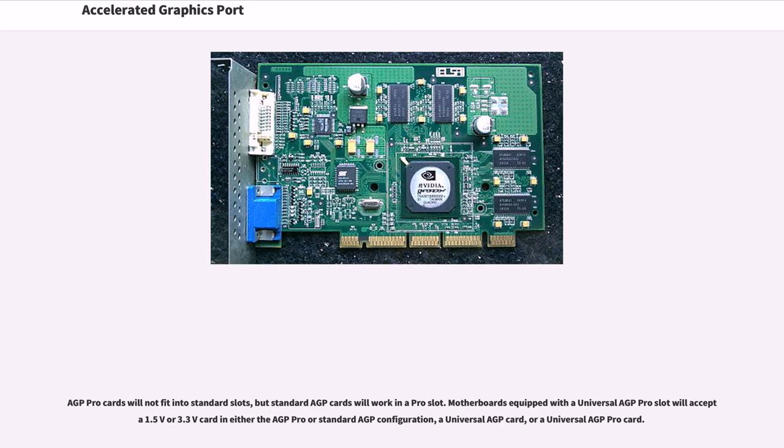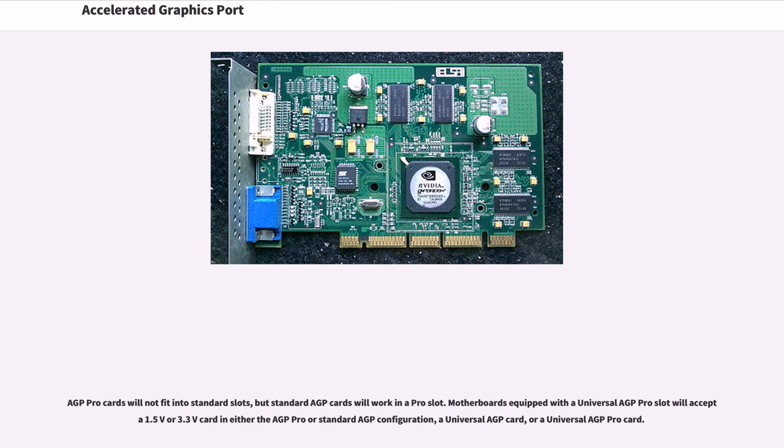AGP Pro cards will not fit into standard slots, but standard AGP cards will work in a Pro slot. Motherboards equipped with a universal AGP Pro slot will accept a 1.5V or 3.3V card in either the AGP Pro or standard AGP configuration, a universal AGP card, or a universal AGP Pro card.